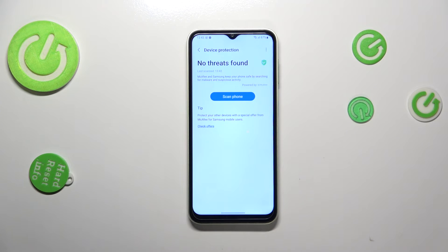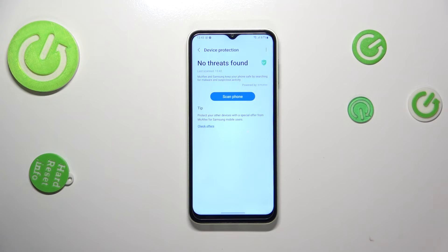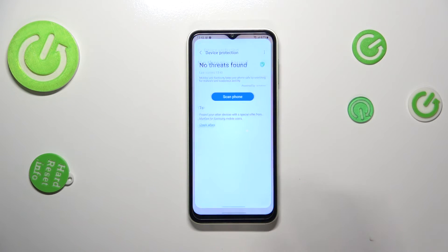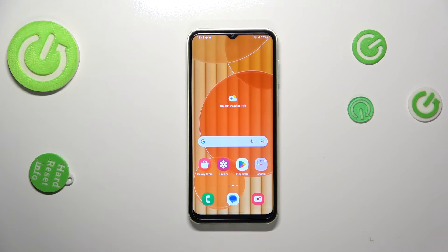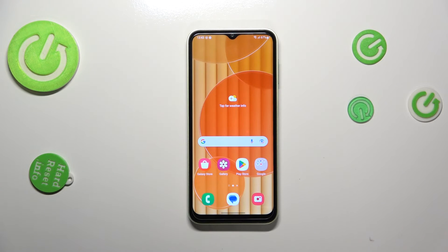But if your device does find something, it will list it and you will be able to take action — for example, remove the viruses. So basically that's all — this is how to virus scan your Samsung Galaxy M14.